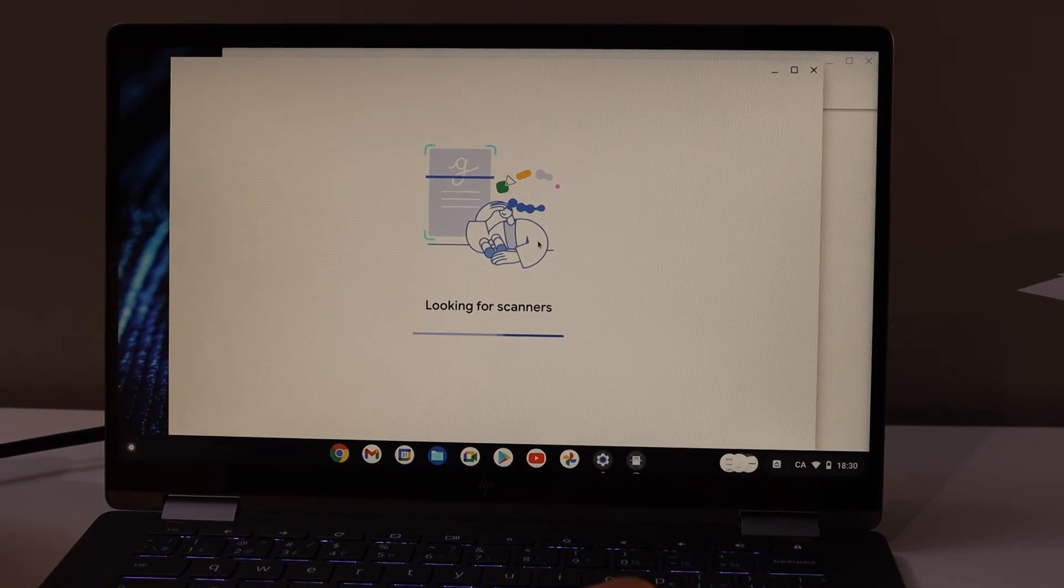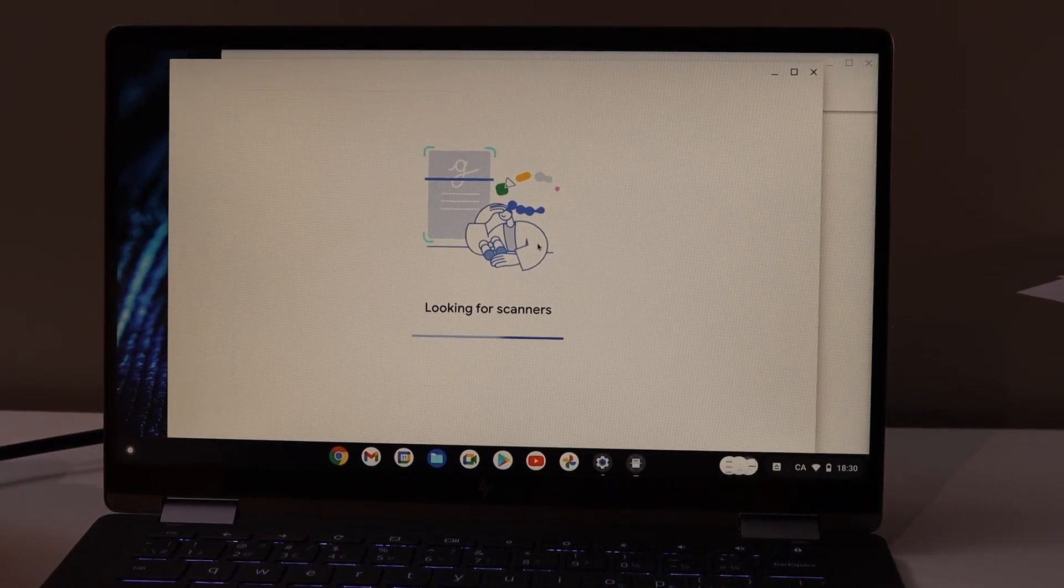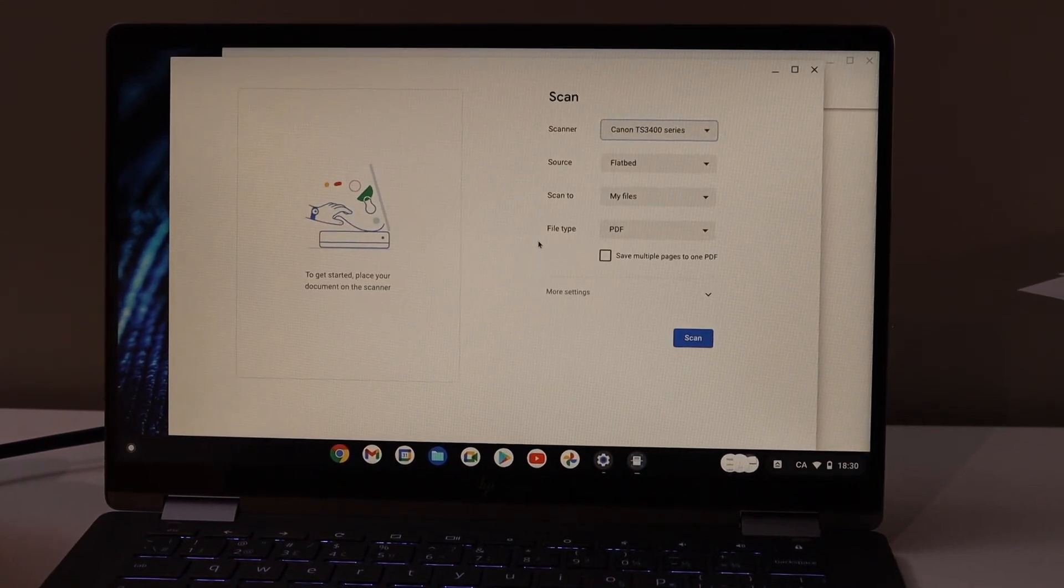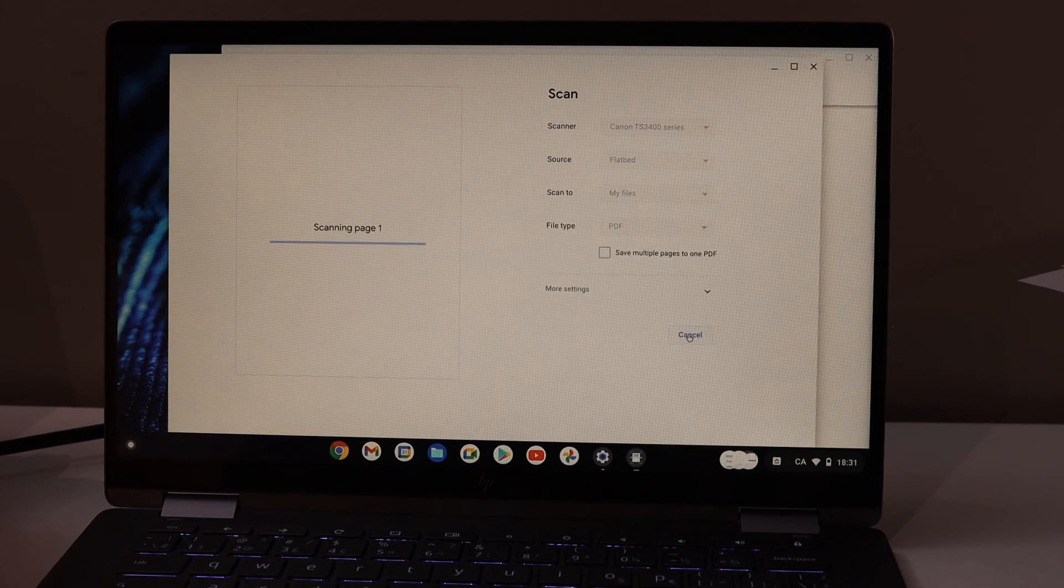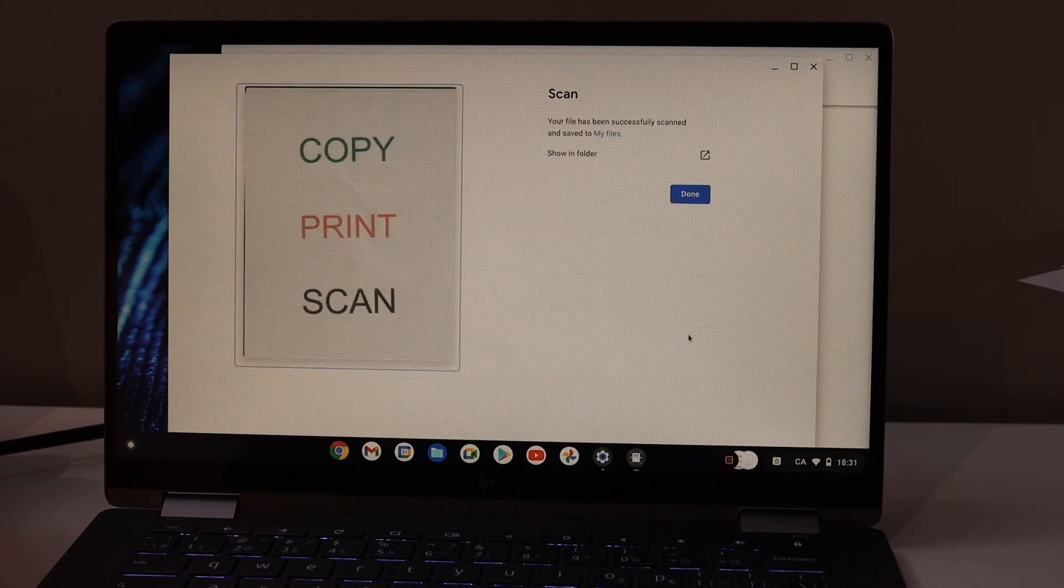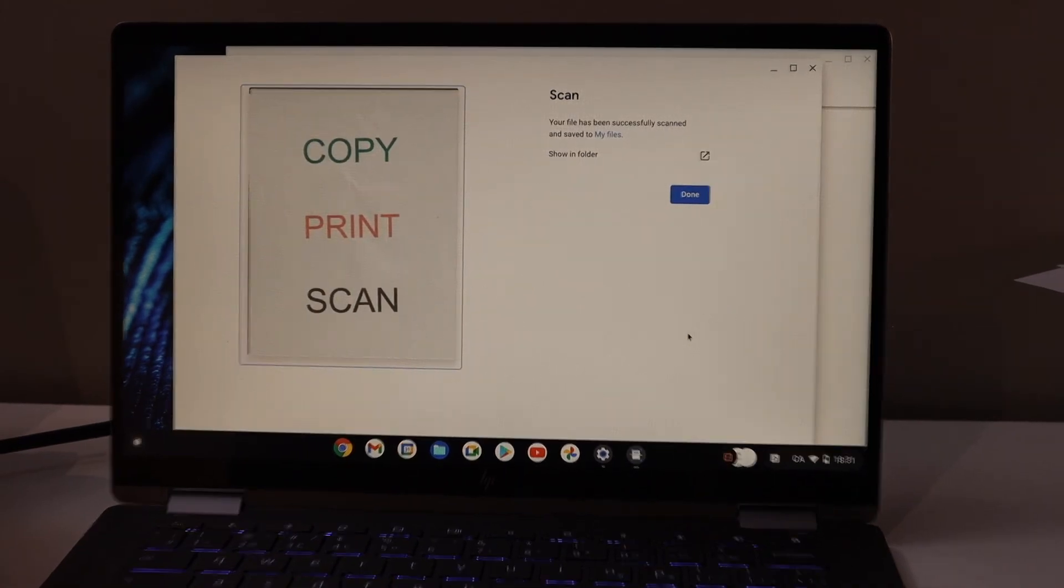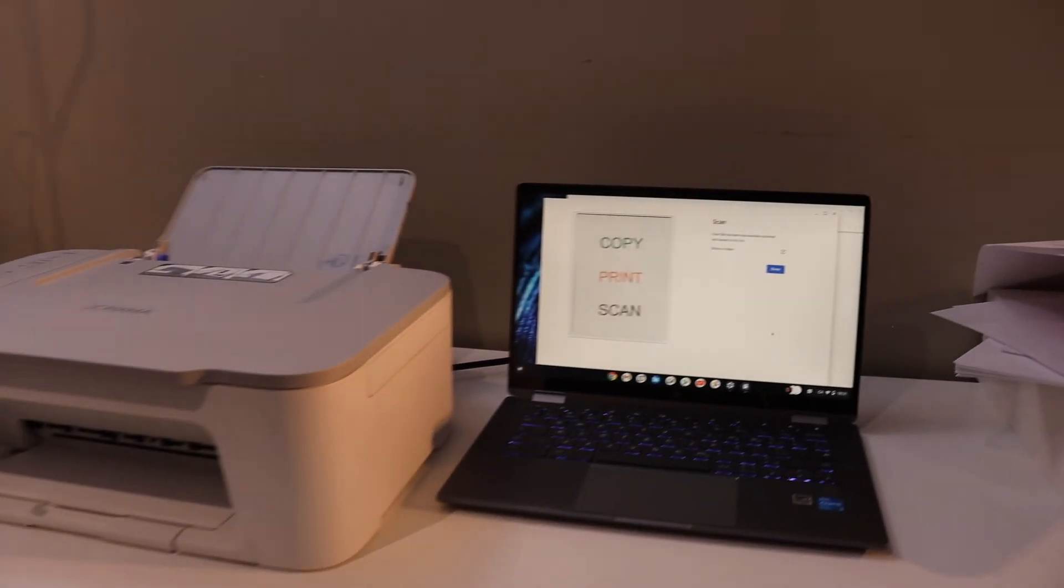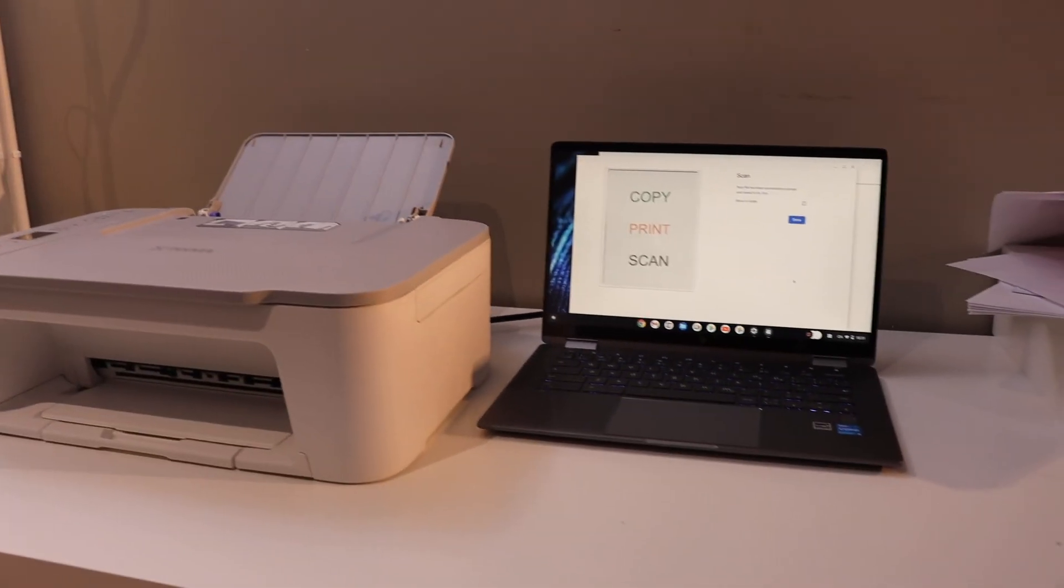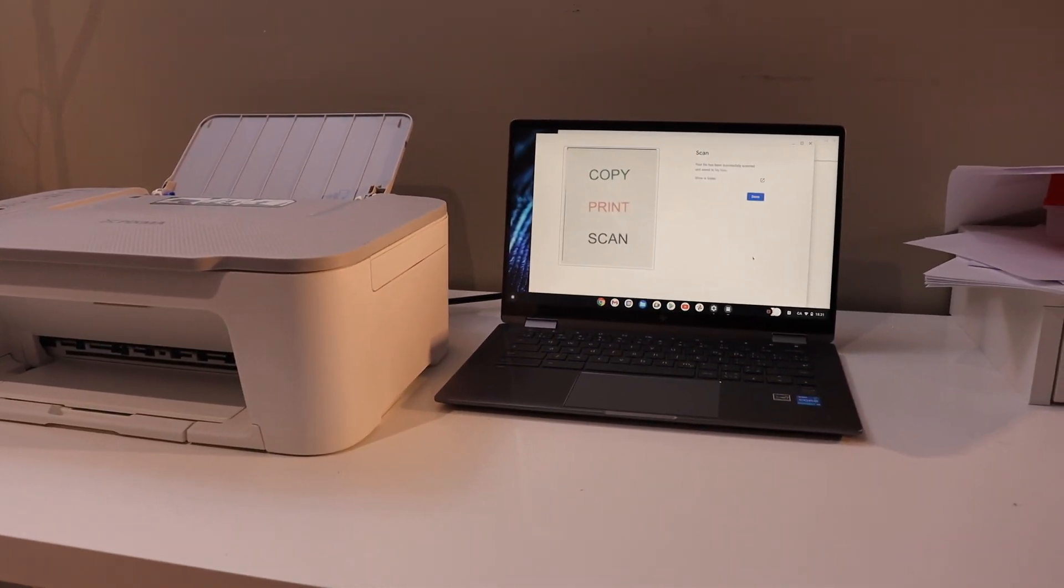For example, I'm going to do a scan. Click on the scan button. Here we can see the scan has arrived. This is how we can do the setup of the printer with the Chromebook. Thanks for watching.